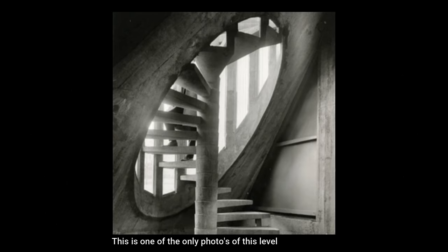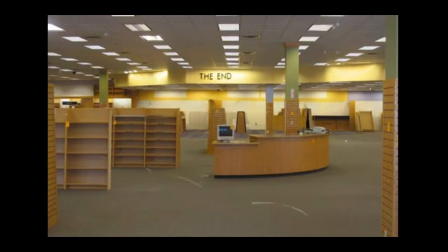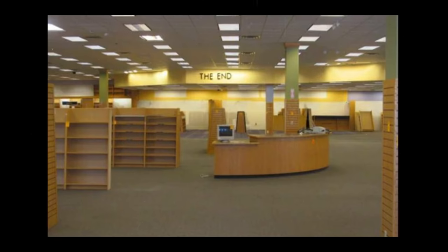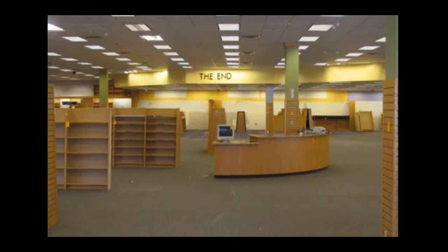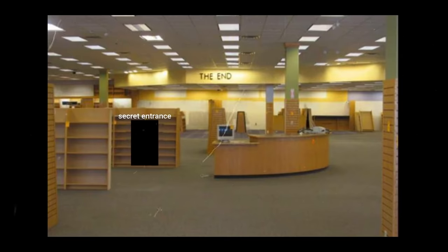As far as entrances and exits go, there are only two possible ways to get into this level. Both of these are just hypothesized, they're not for sure. The first one is that there is another level called The End, and it's that library room I talked about in my liminal spaces iceberg video. That level is a fake end and it's actually a decoy for this level, and supposedly there is a secret entrance among all the books to the real End, this level.